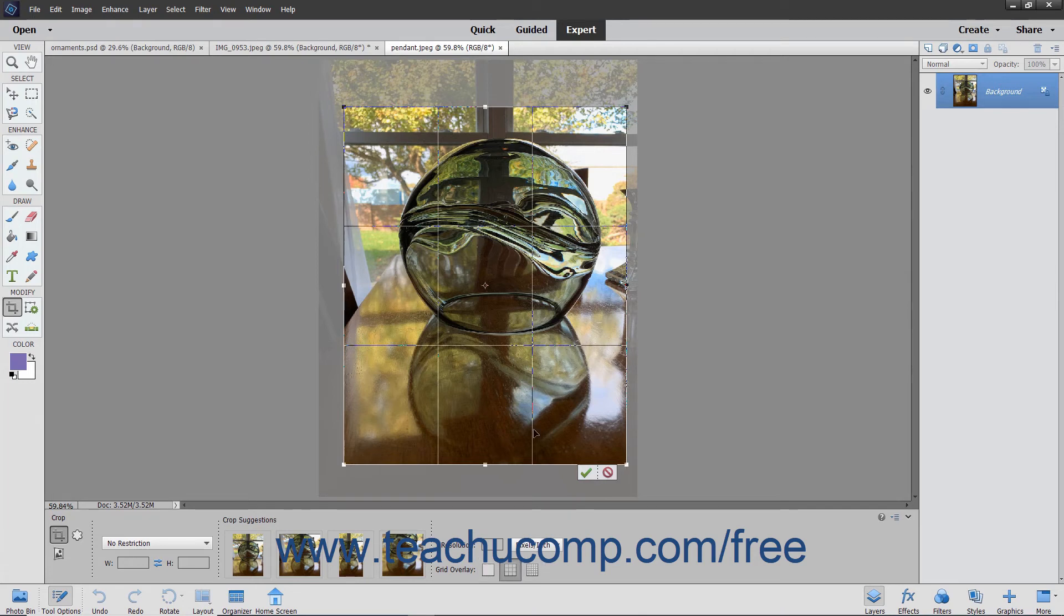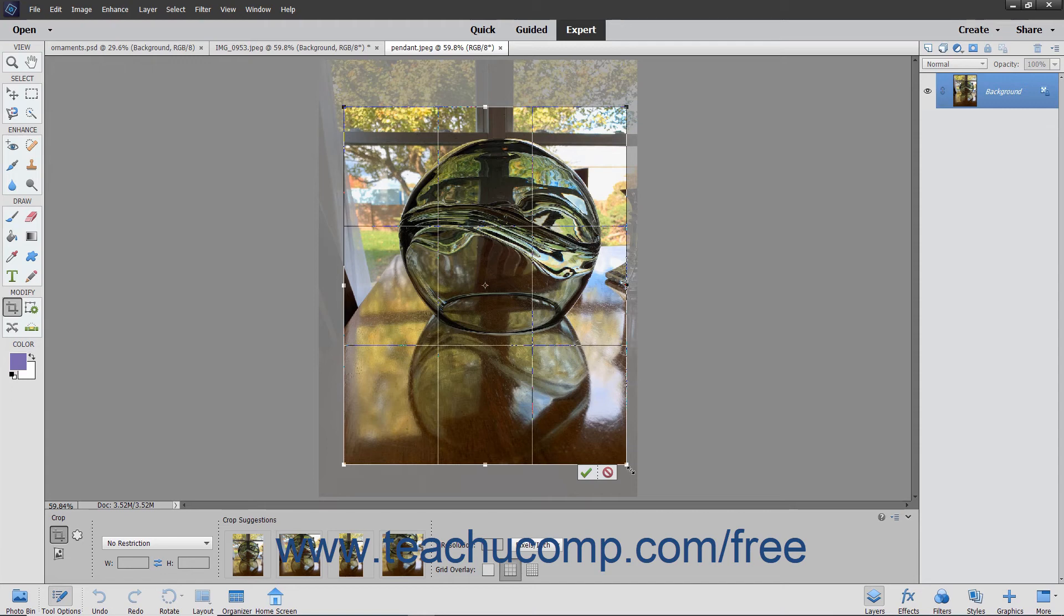If you chose to draw a cropping area that can be resized, then you will also see resizing handles appear at the corners and sides of the crop area. To resize the crop area, hover your mouse pointer over one of these handles until the cursor turns into a double pointed arrow. Then click and drag the handle to change the size of the crop area.